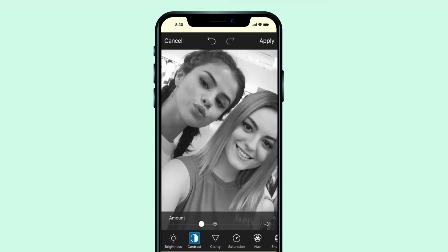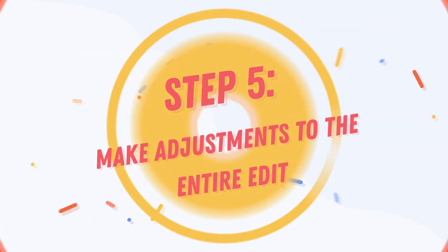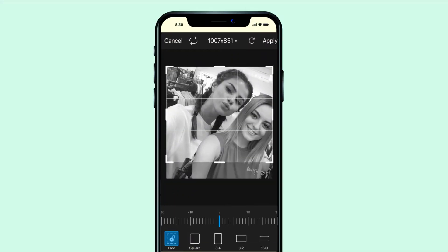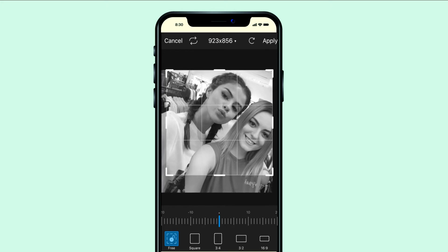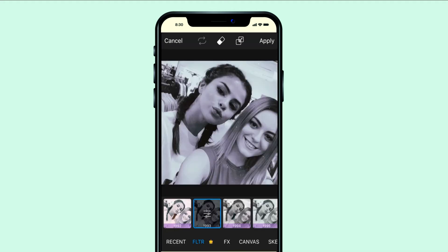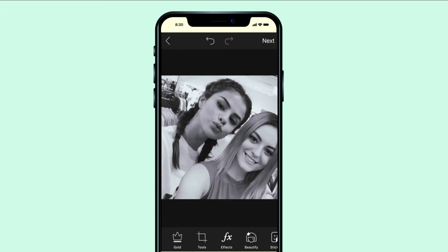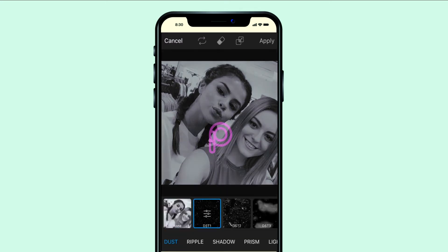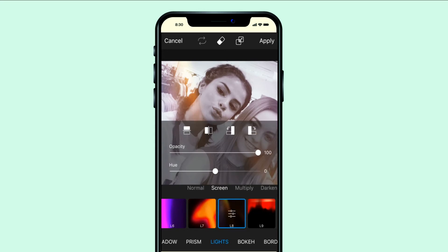They will not look exactly the same because we probably have different skin color. Step 5: Make adjustments to the entire edit. Cut the photo if necessary — in my case my hand looked weird so I had to cut it. Go to Effects and play around. You could also choose a mask. I chose Light and added an effect again.